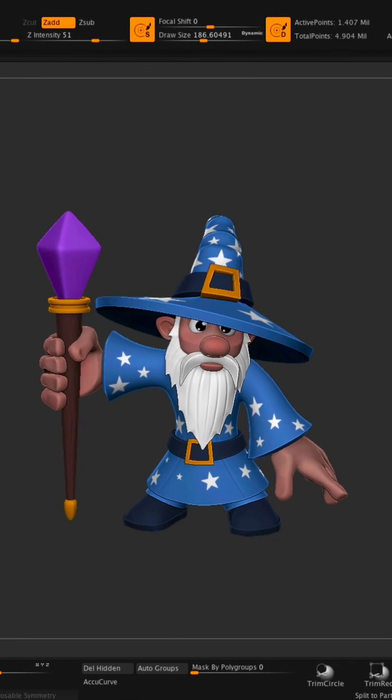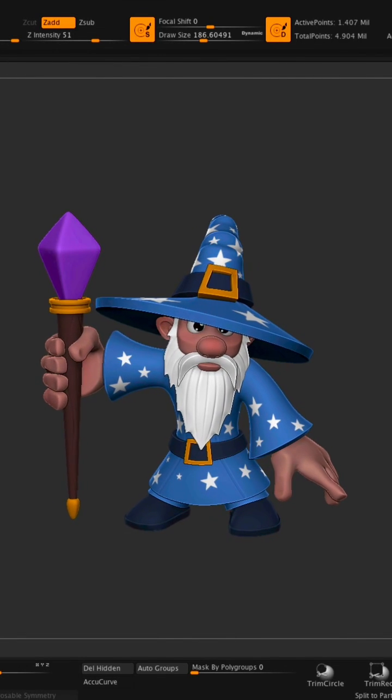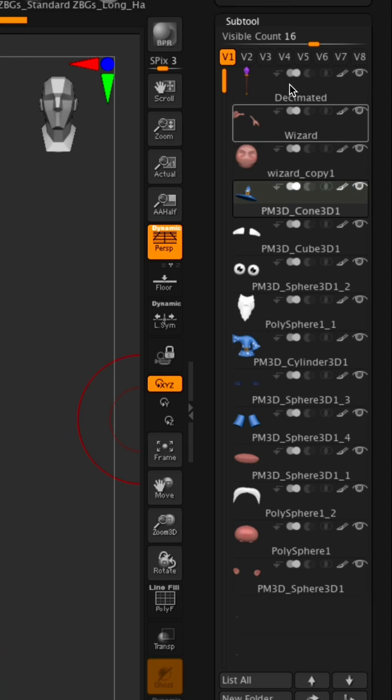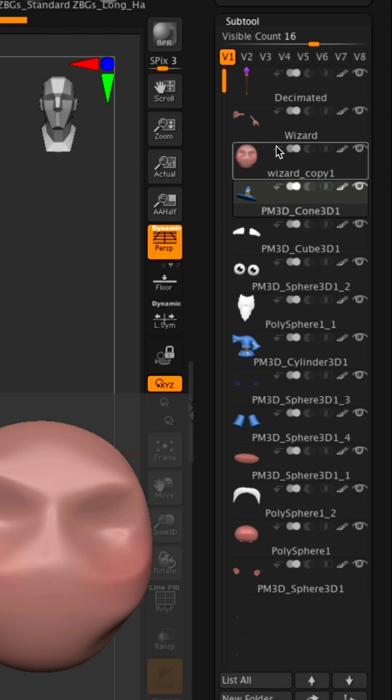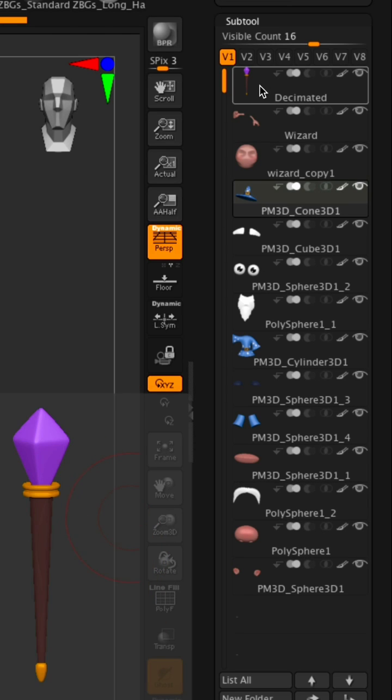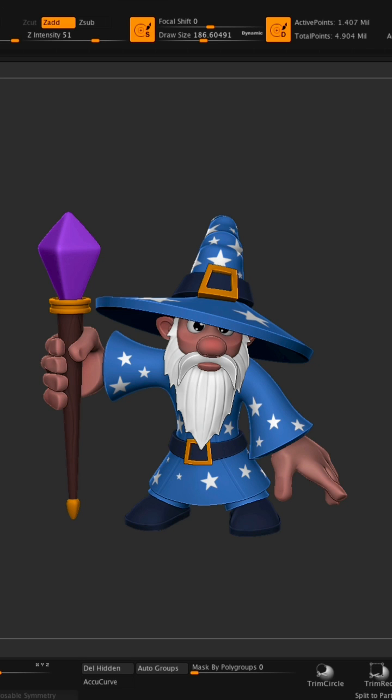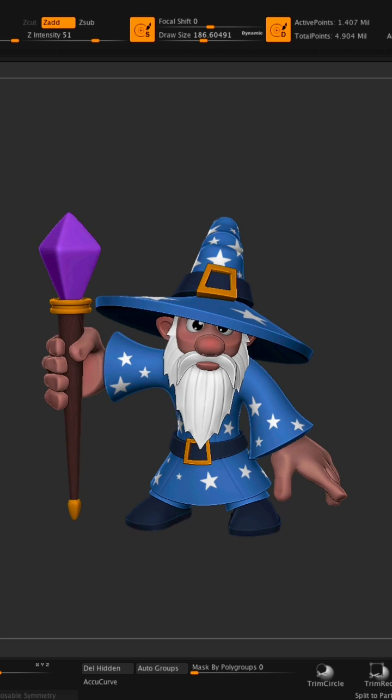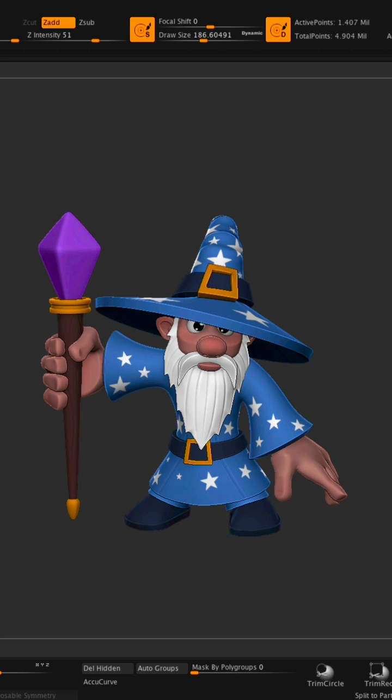Hey, so I'm making this character in ZBrush. It's a little wizard, and he's currently set up with all of these different subtools. There's many different layers. Each subtool has a level one and a level five. Level five is holding the poly paint and the sculpting detail, and the level one is the low poly version of each subtool.